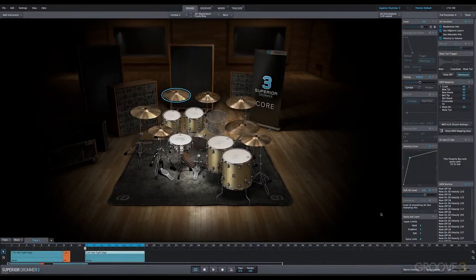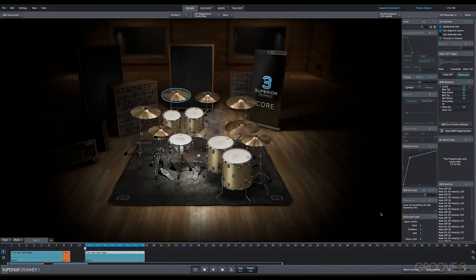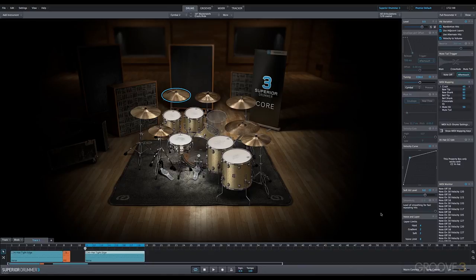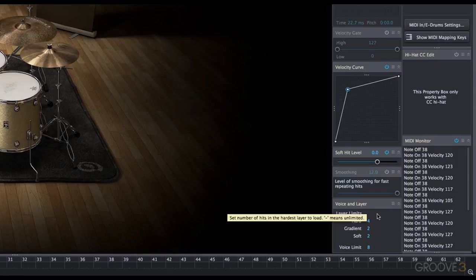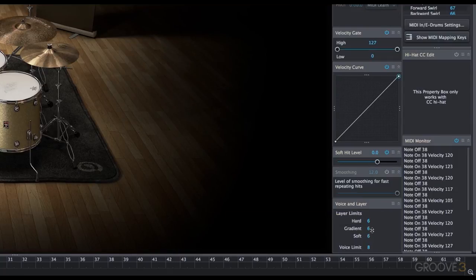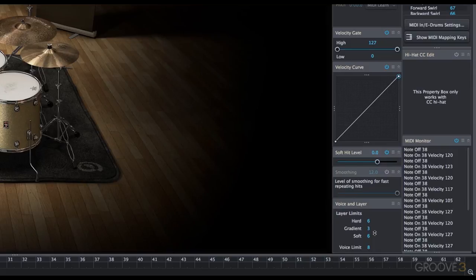The voice and layer function allows you to adjust how many samples or sample pools are loaded for each velocity layer. We have hard, gradient, and soft. Velocities are categorized into those three layer types, and we can increase or decrease the amount of layers that are installed. Just click and drag up or down. If I click up it will increase, and down it will decrease.